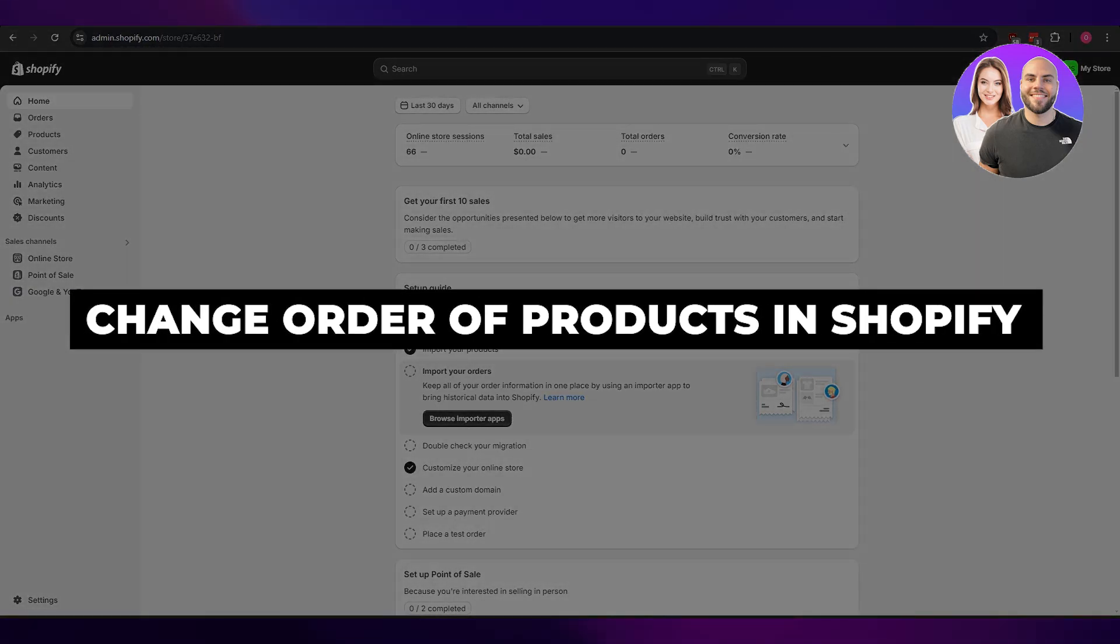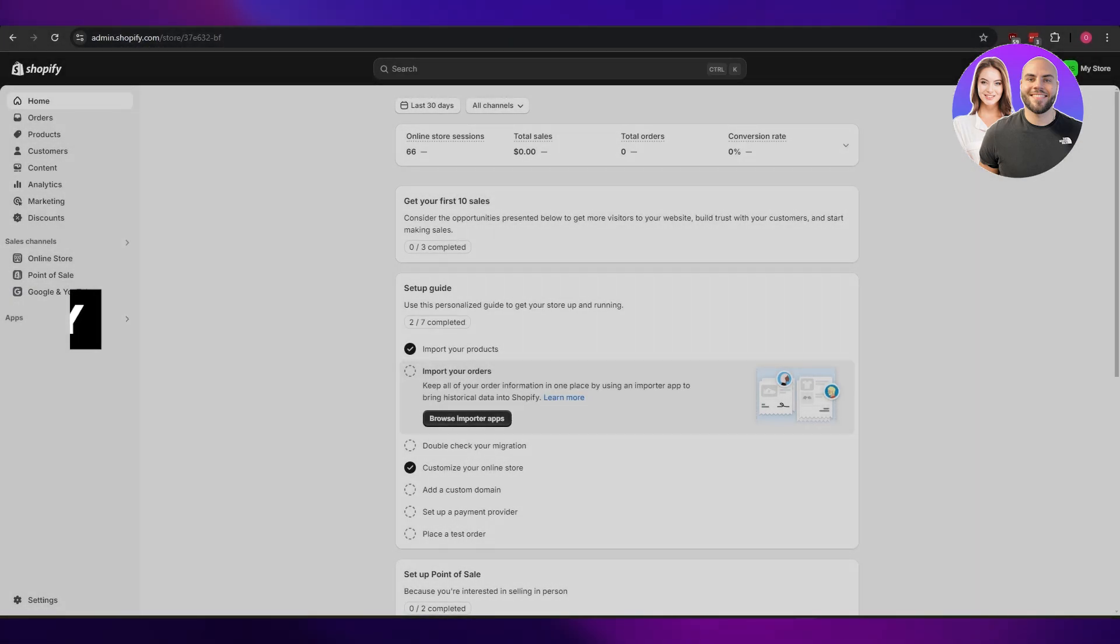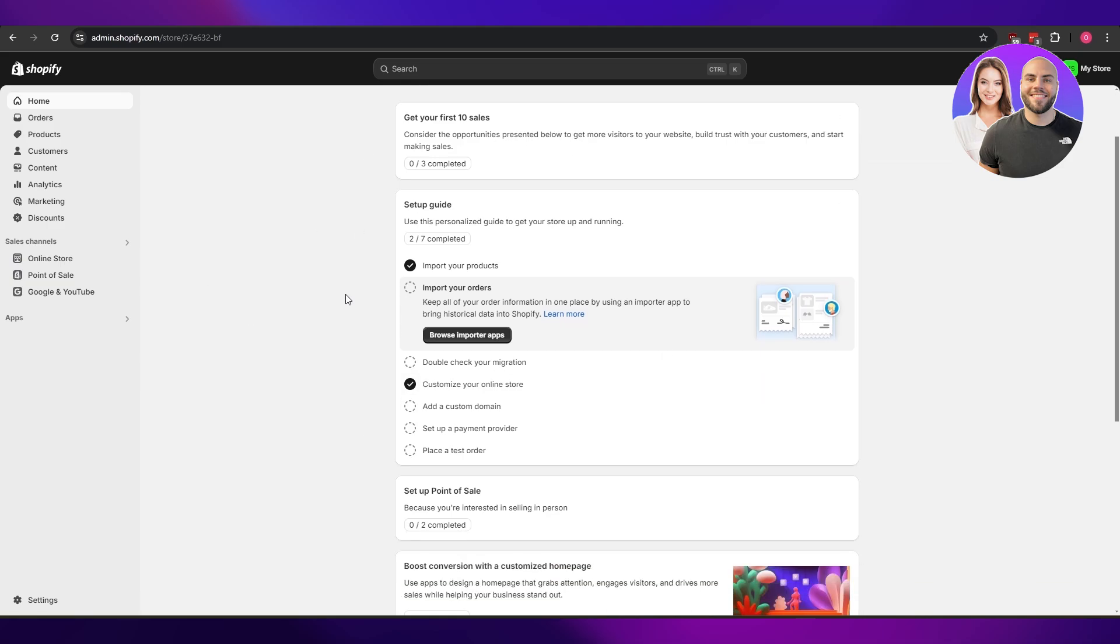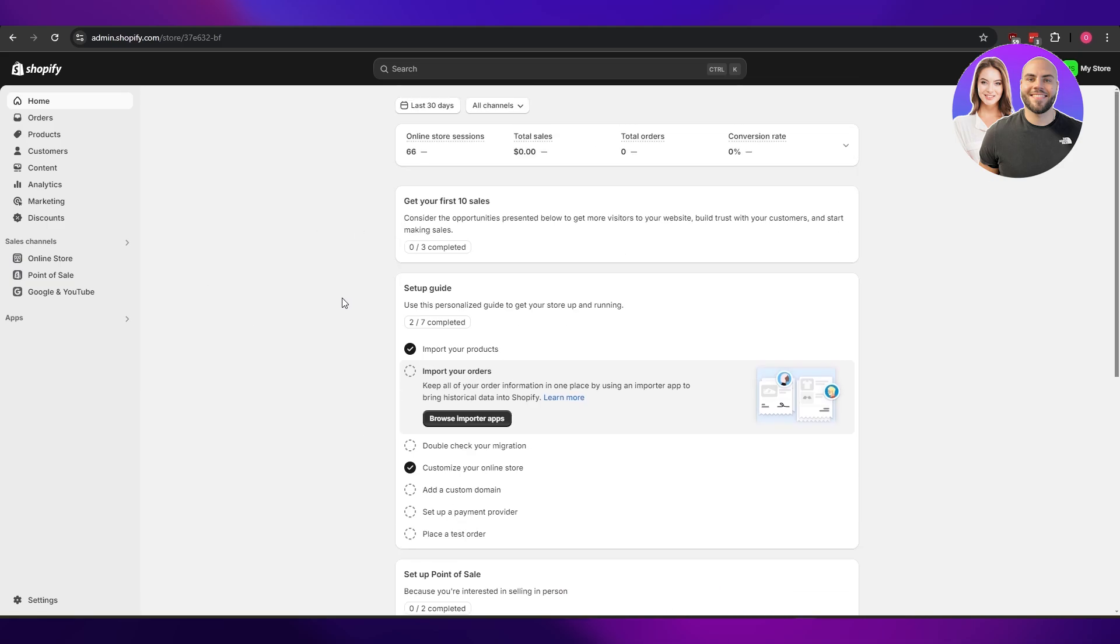How to change the order of your products in Shopify. Hi guys, welcome back to another video. In today's video, I'm going to be telling you how you can change the order of your products. So having said that, let's just jump into the video. First things first, sign into your Shopify store.